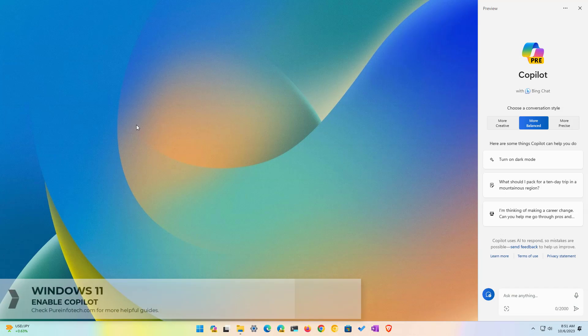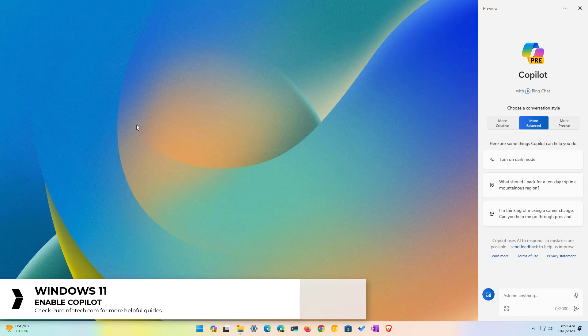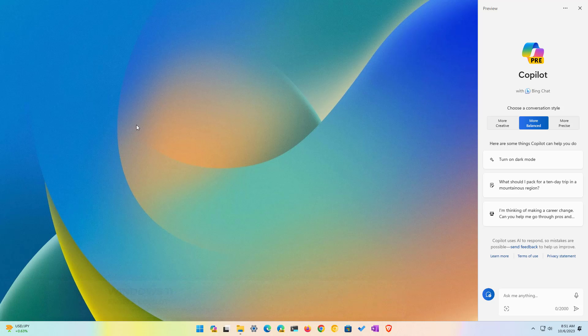Hello everyone, in this video we're going to look at the different ways that you can enable Copilot on Windows 11. Copilot is the new AI powered feature that can help you in many tasks such as finding files, managing settings, and troubleshooting problems.